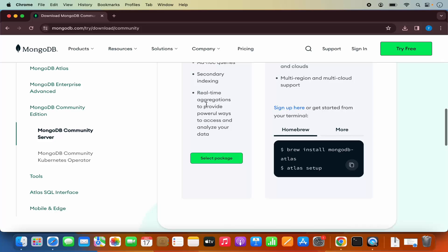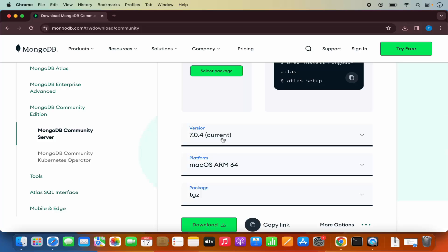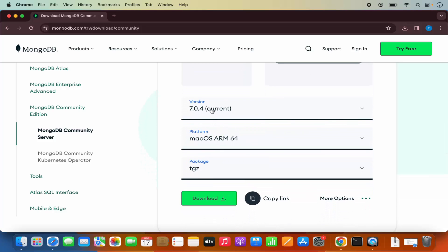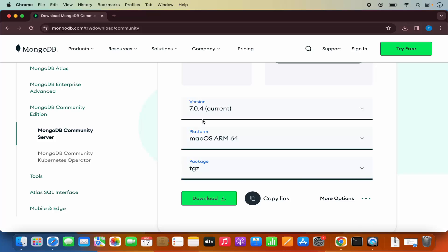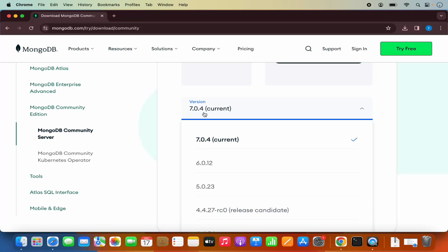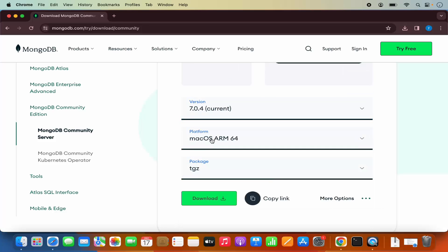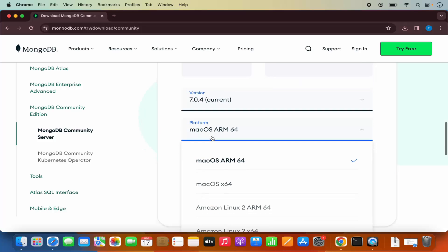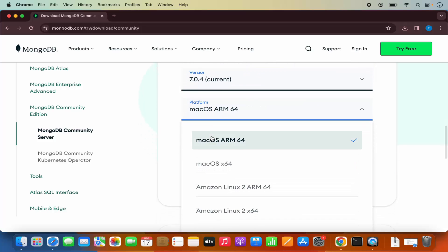So we are going to select this option. Just click on select package, which is going to open the version, platform, and package type. The version at the time of making this video is 7.0.4, which is the latest version. Now for Mac OS, you have two different versions.